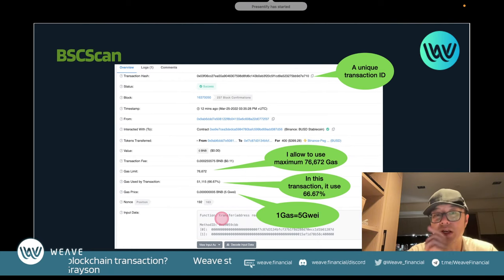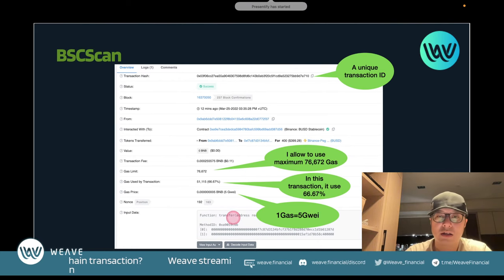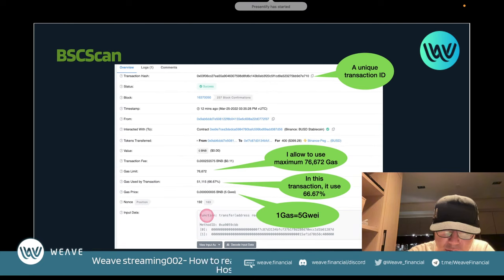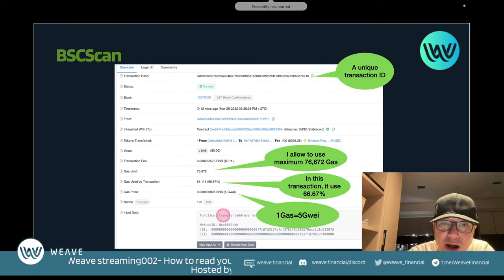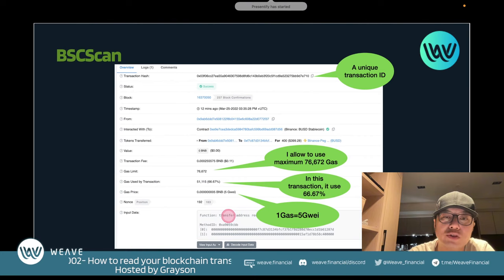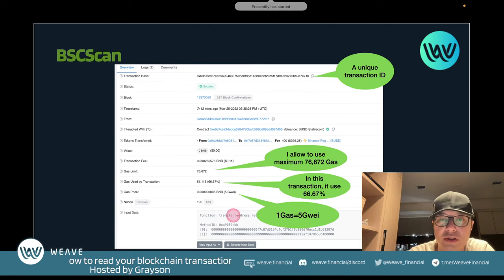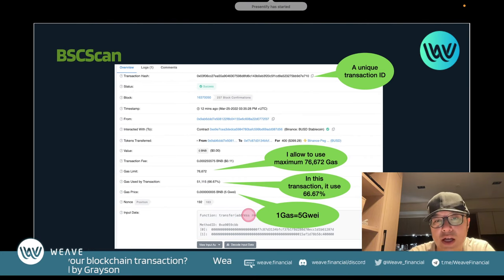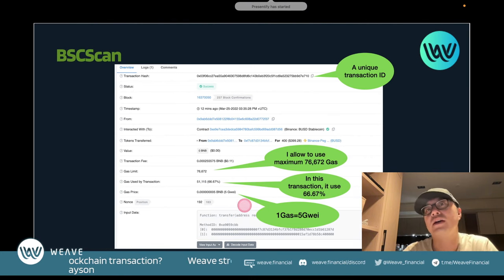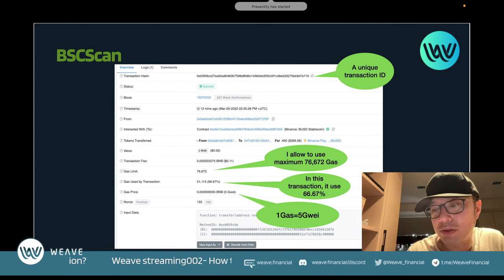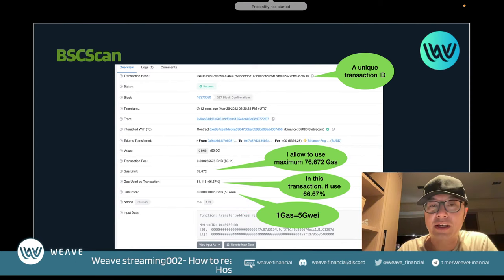There's also input data in the transaction. Looking at it, you can see you're calling a function of the smart contract — in this case, the 'transfer' function, sending to a specific address. We'll get into more detail on decoding this later.